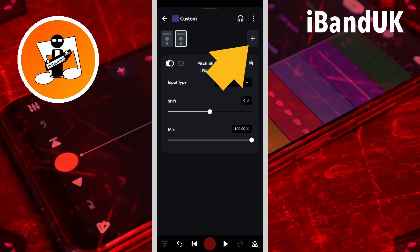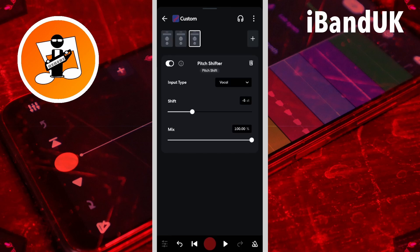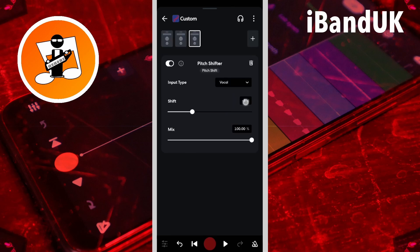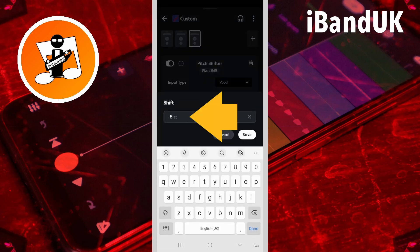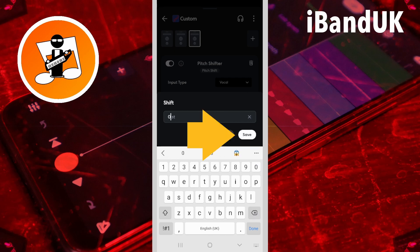Then tap on the plus icon again. Tap on pitch shifter again. Tap on the shift text box, type in zero, and tap on save.